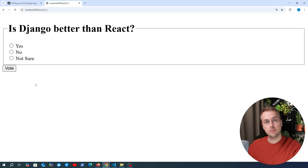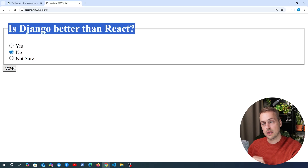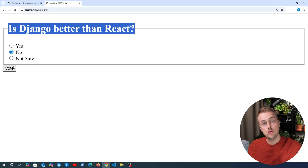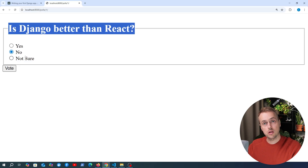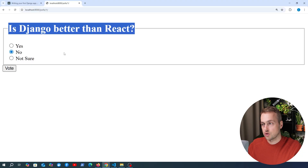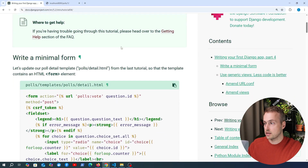In the last video we added a form that allows the user to select one of the options tied to a question and click the vote button to submit their vote to the back end in Django. Django now needs to handle that request — it's going to receive a POST request, and we are now going to write the handler function to process that in the back end. This is our first example of handling user input and storing user data in the database.